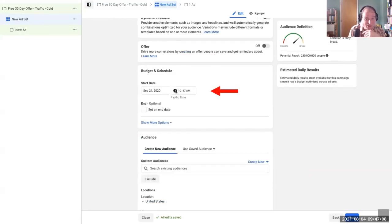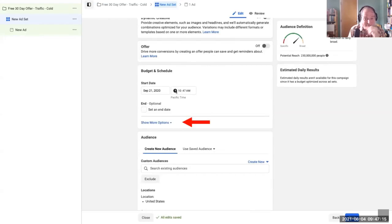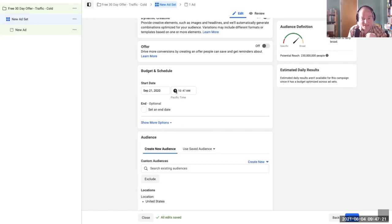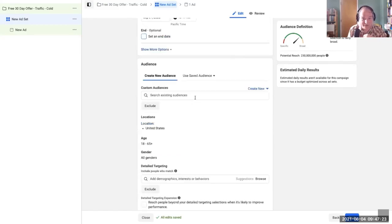Scroll down a little bit more and we can see our budget and schedule. We can set a start date and an end date if we're interested. If we click on more options, that will give us our budgeting options and we can budget on the ad set level.